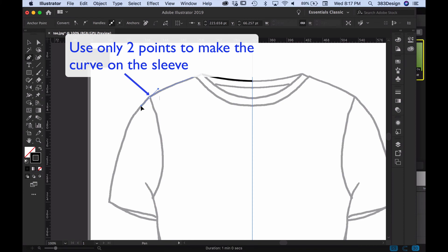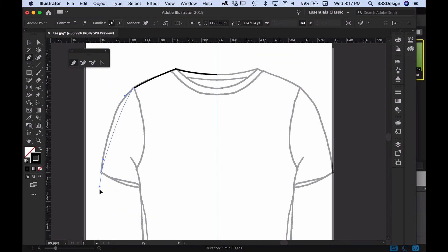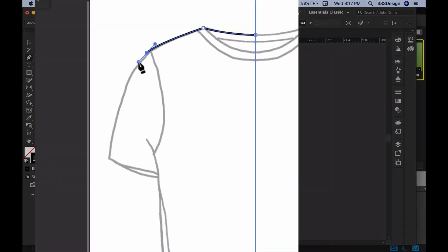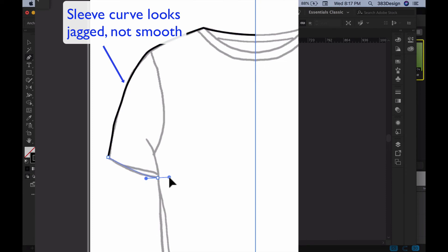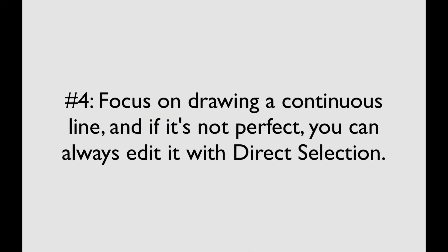Number three: use as few points as possible. Most beginners tend to add more points than they need. Try to use as few points as possible to create your lines, then use the direction handles to reshape the curve. When you use too many points the lines start to look a little jagged and it makes it harder to edit later on.